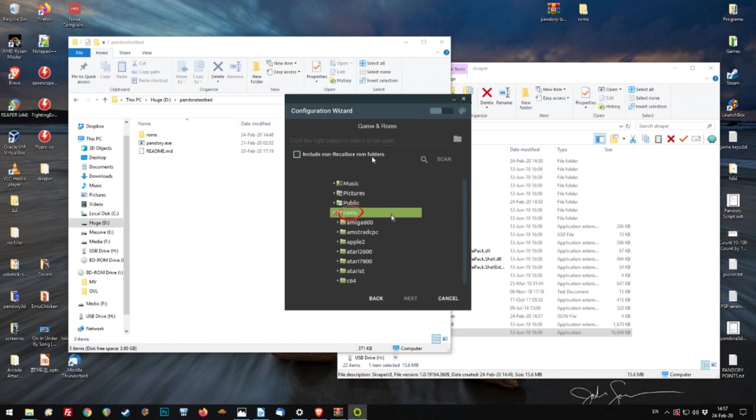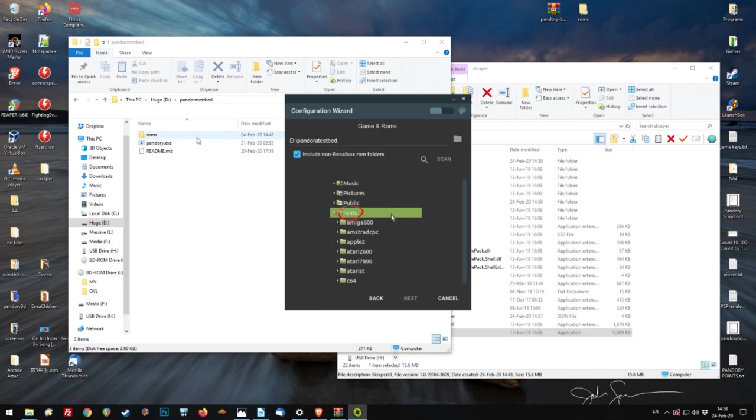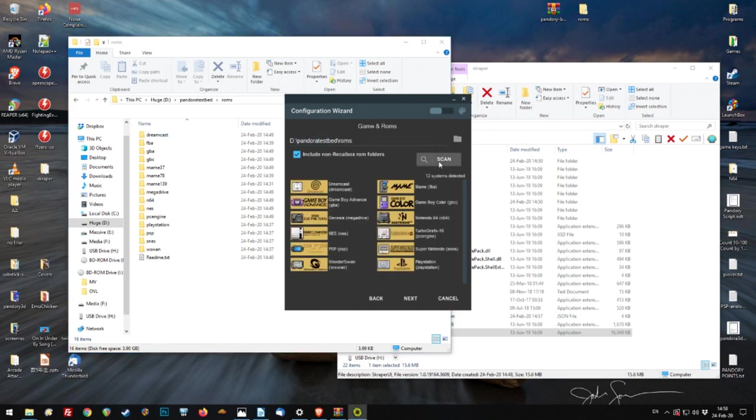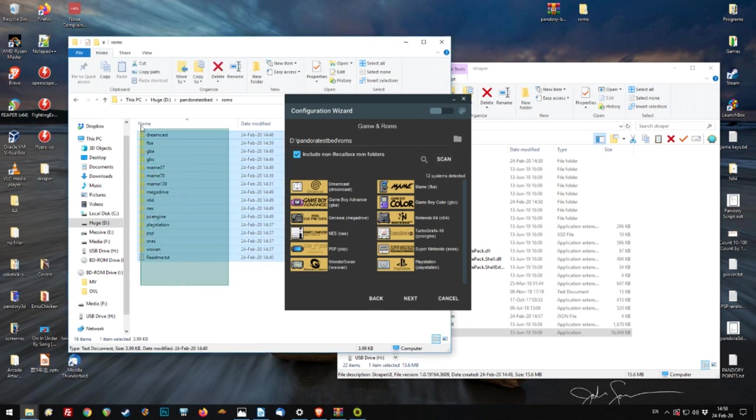And then we click that. Include ROMs. Then we need to write in here our Pandora Testbed. And then we need the ROMs directory. So just add backslash ROMs. And then hit scan. And as you see, we've actually only hit 12 machines detected here.